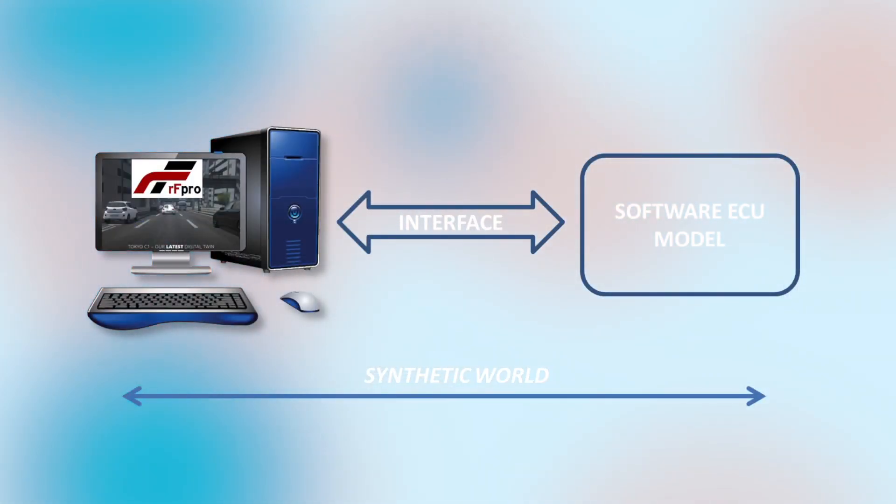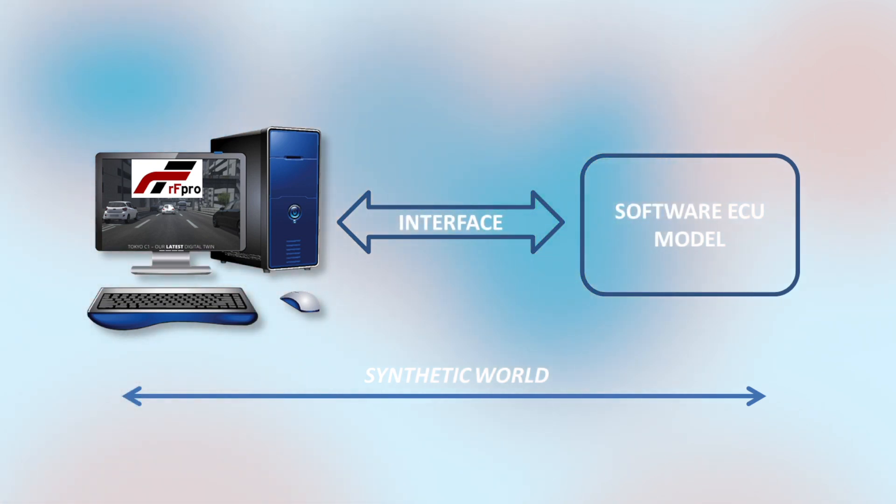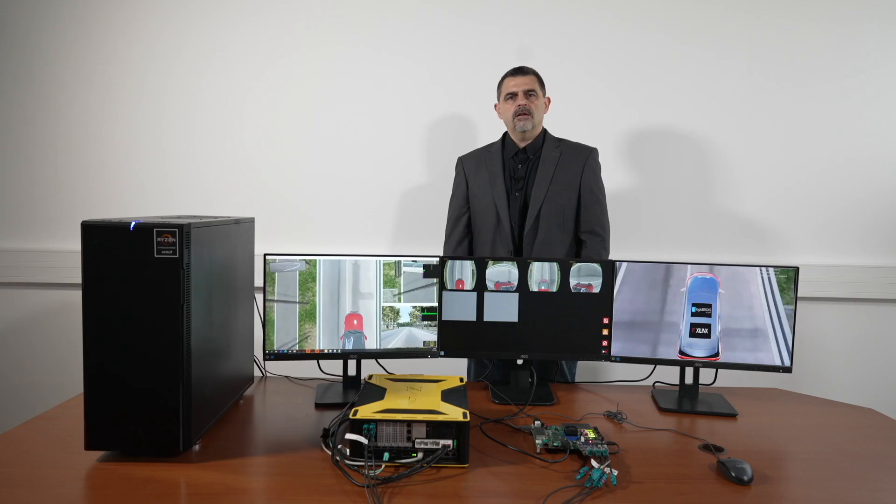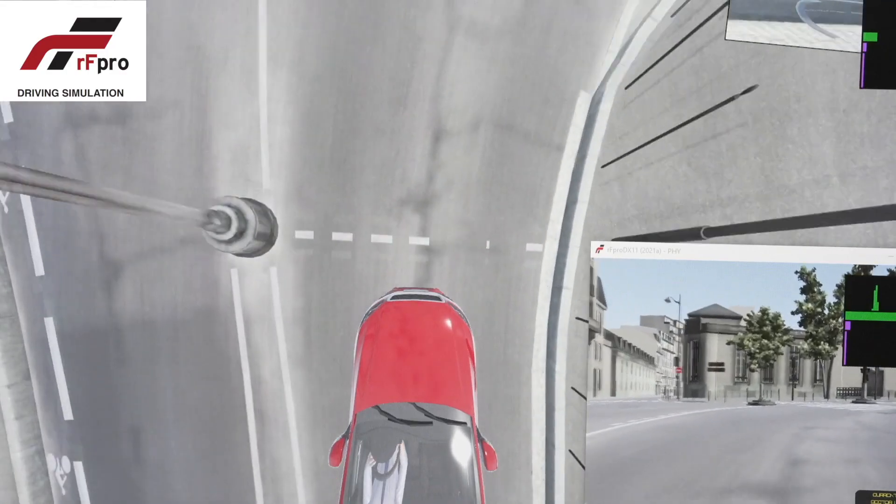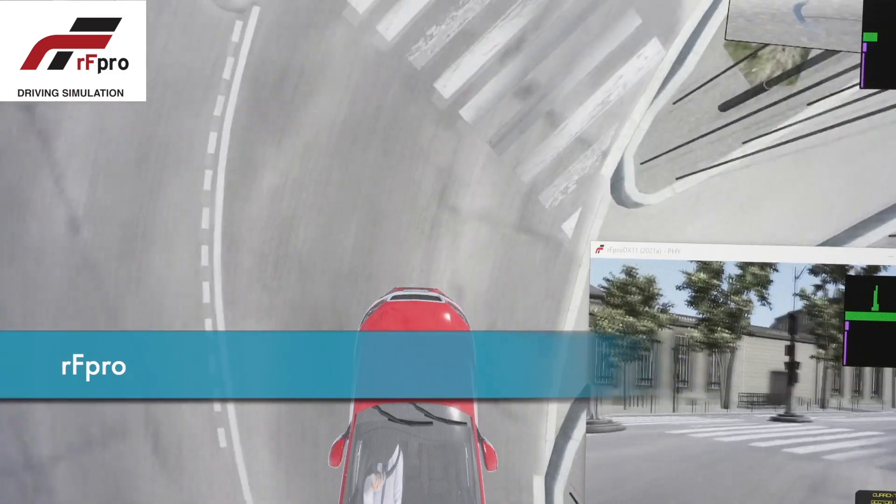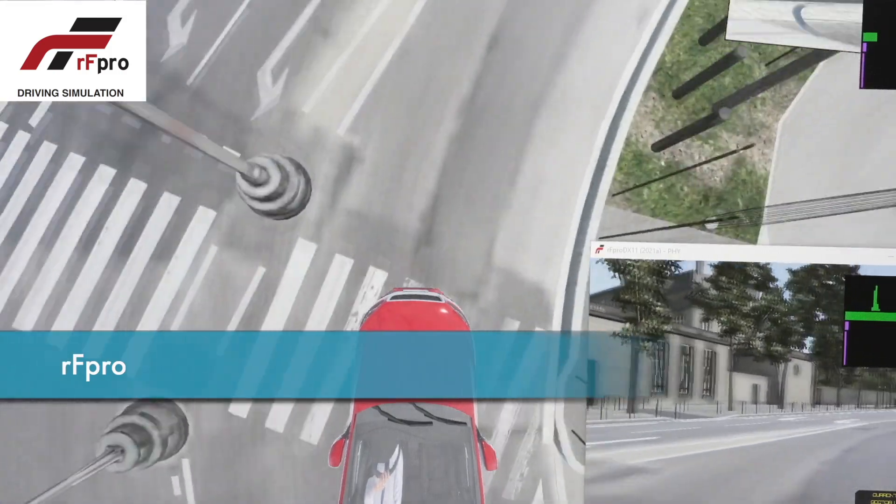For example, software in the loop or SEAL simulations connect soft ECU models to check hard-to-test corner case traffic scenarios. Xylon teamed up with the company RFPro, an expert in driving simulation software,